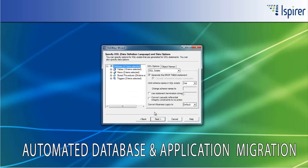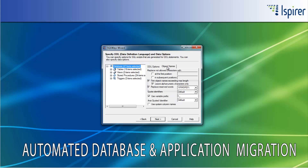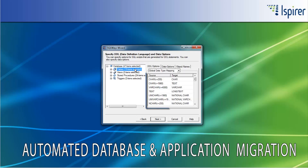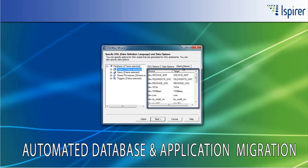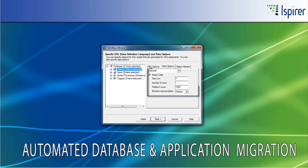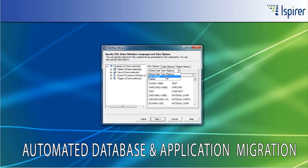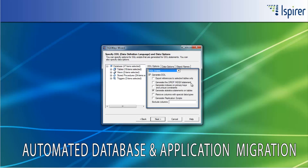After that, you can specify different options for automatic Sybase Adaptive Server Enterprise to MySQL conversion, like the option that controls the schema name conversion, reserved words conversion, data type conversion, identifier names conversion, and so on. There are also options that can help you to run the definitions and data migration in separate processes.